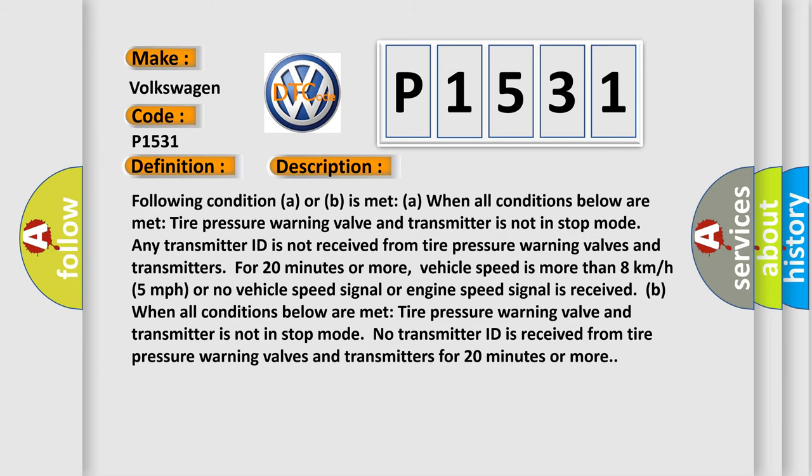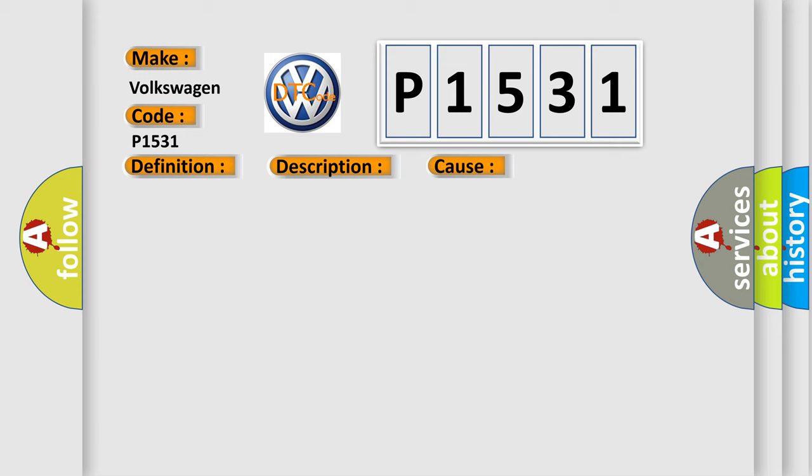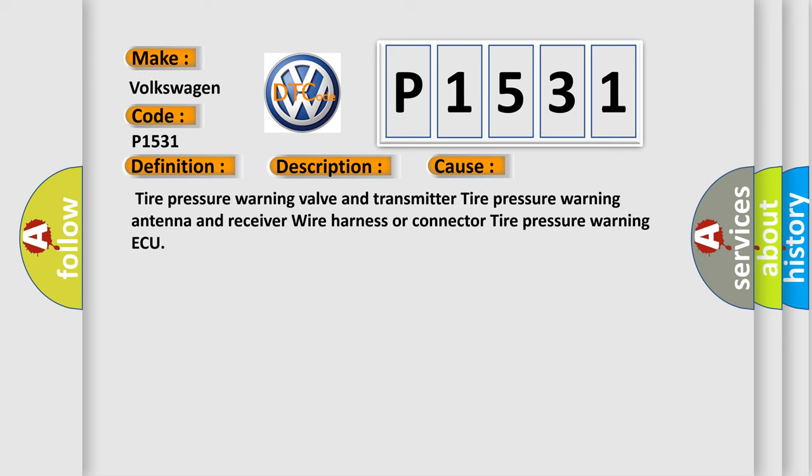This diagnostic error occurs most often in these cases: Tire pressure warning valve and transmitter, tire pressure warning antenna and receiver, wire harness or connector, tire pressure warning ECU.